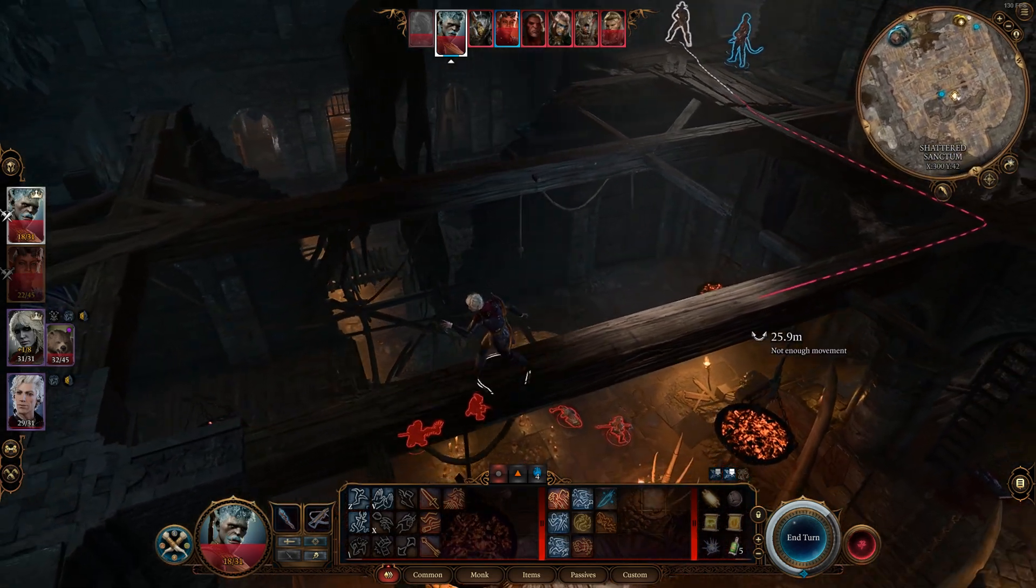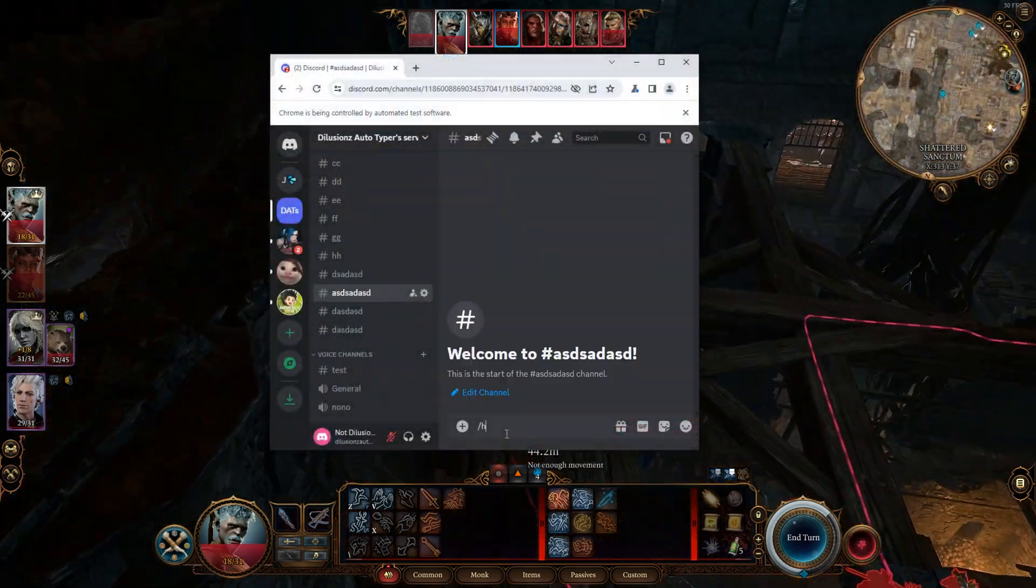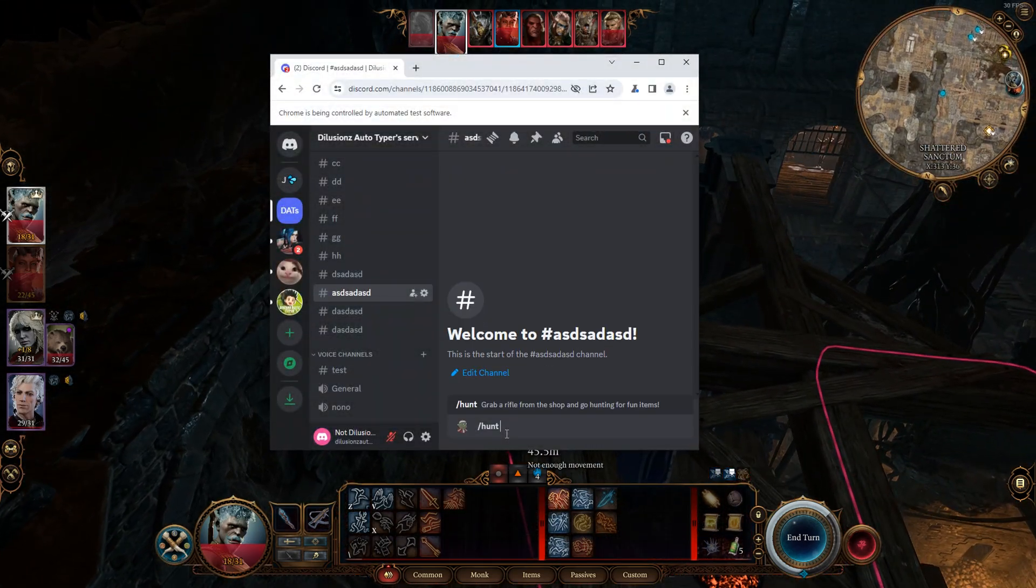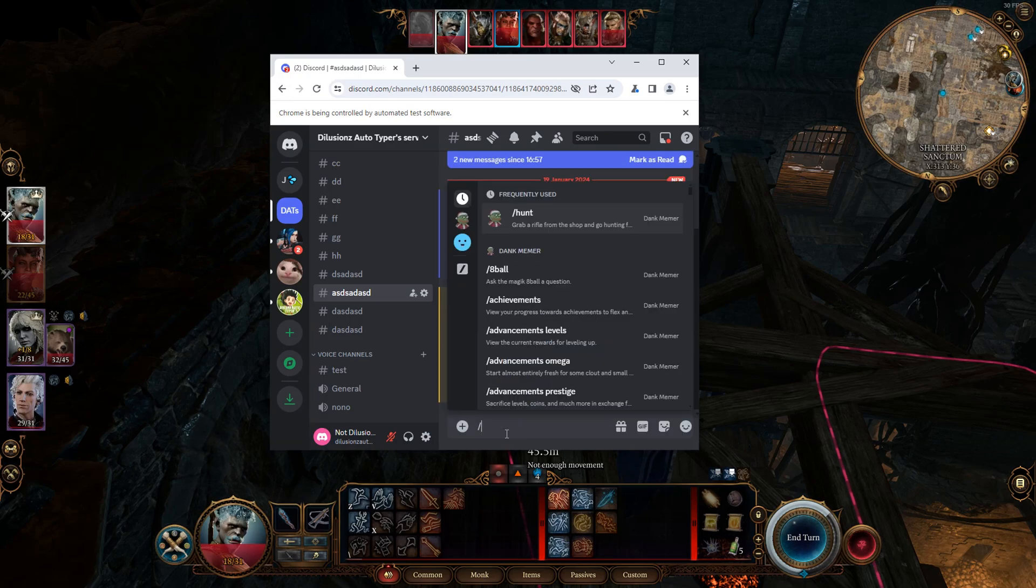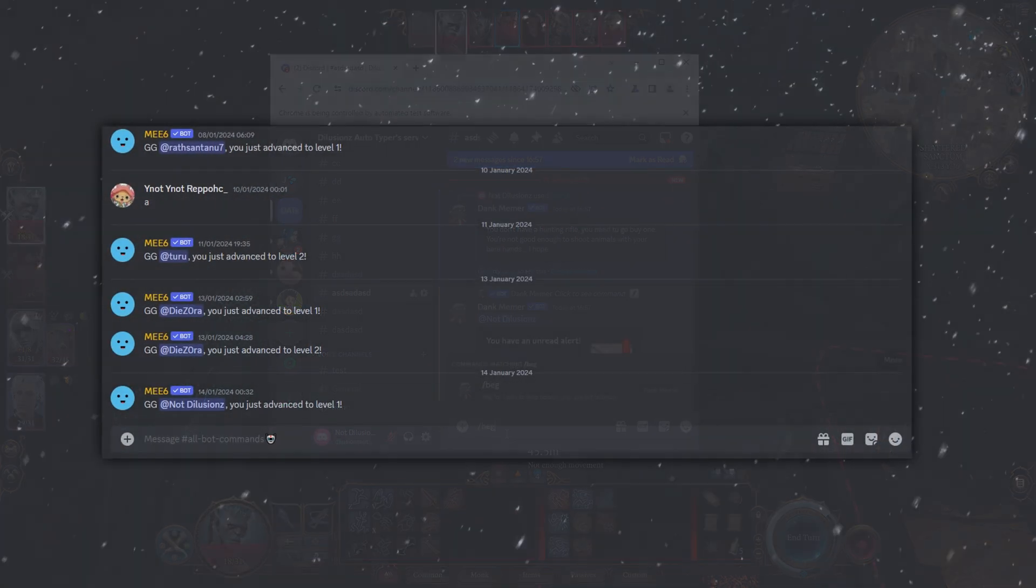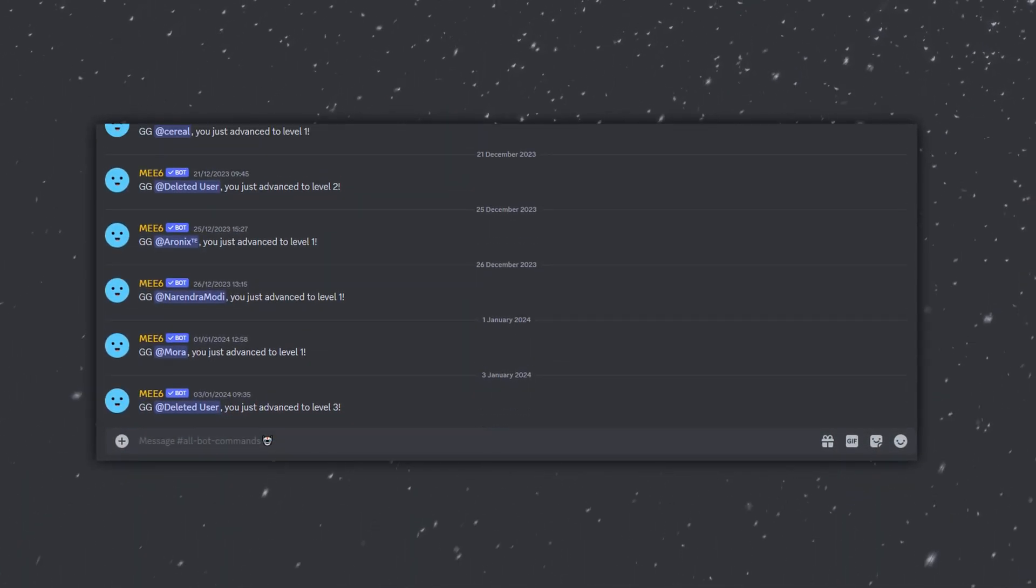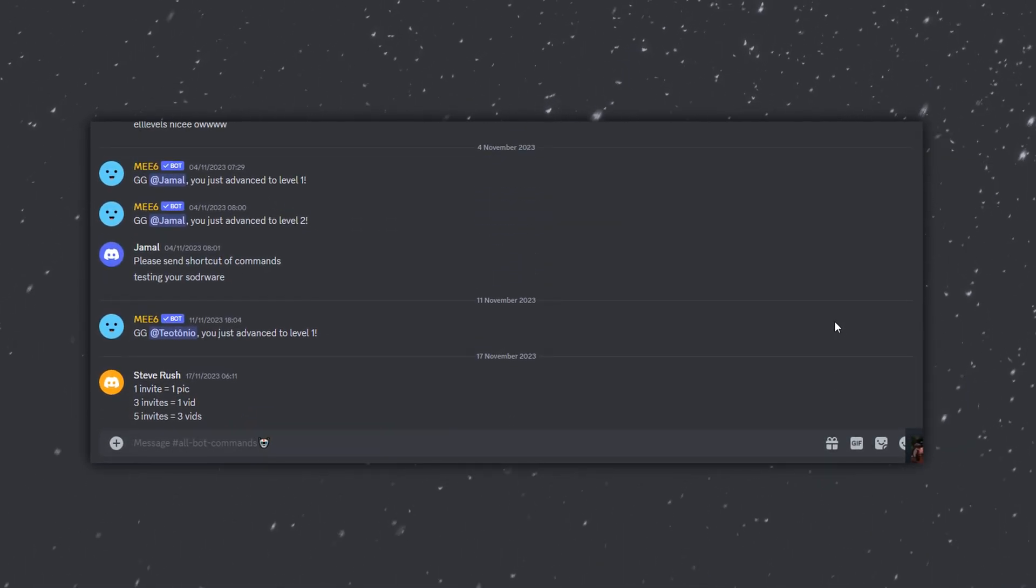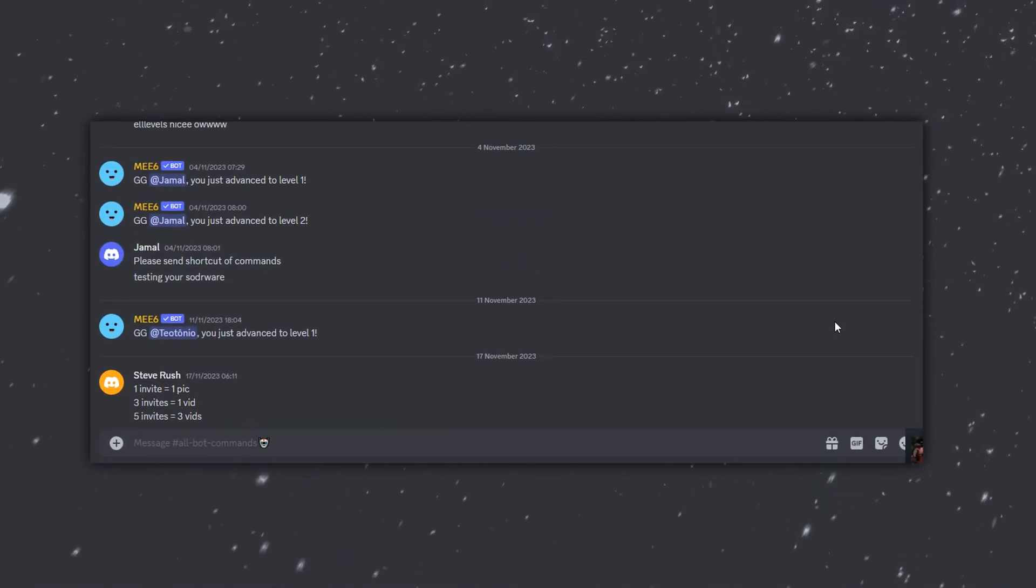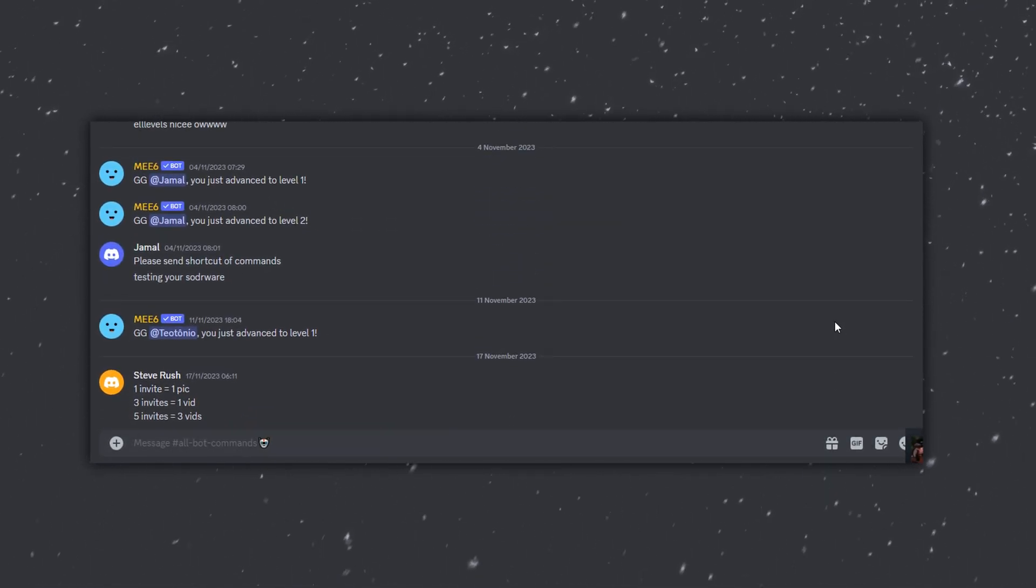Are you sick of tabbing out of your favorite game, typing commands to a Discord bot for simple currency? Or are you sick of having to grind levels on a bot by being active in a text channel when you don't really care?